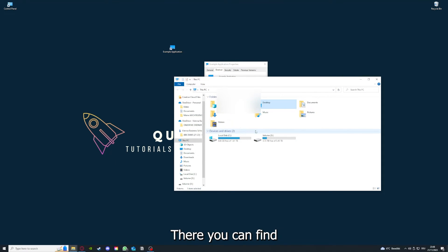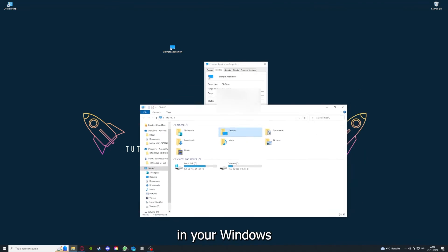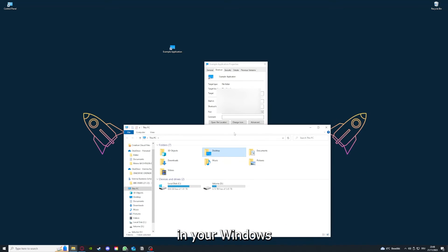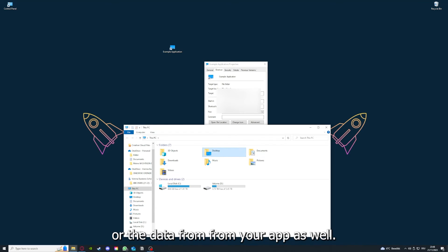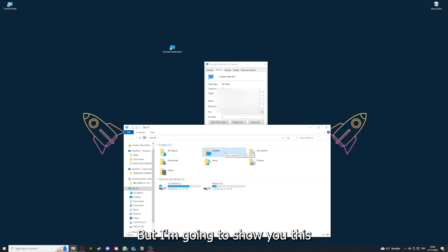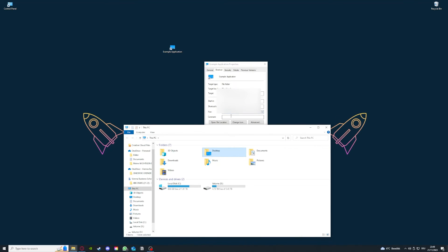You can also go down to Open File Location where you can find your app in your Windows Explorer. You can clear the cache or the data from your app as well in here, but I'm going to show you this in another video.